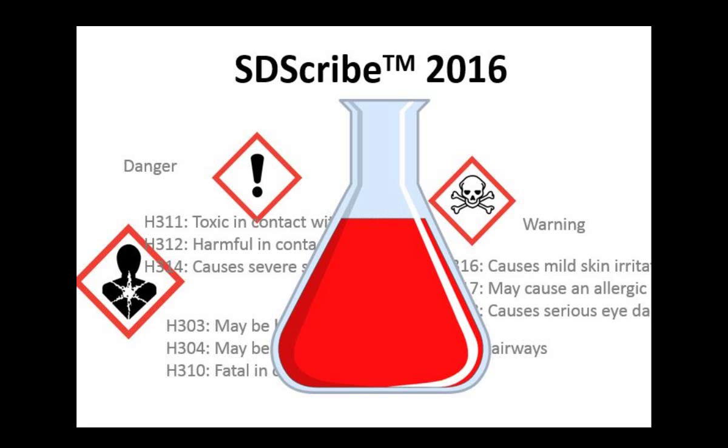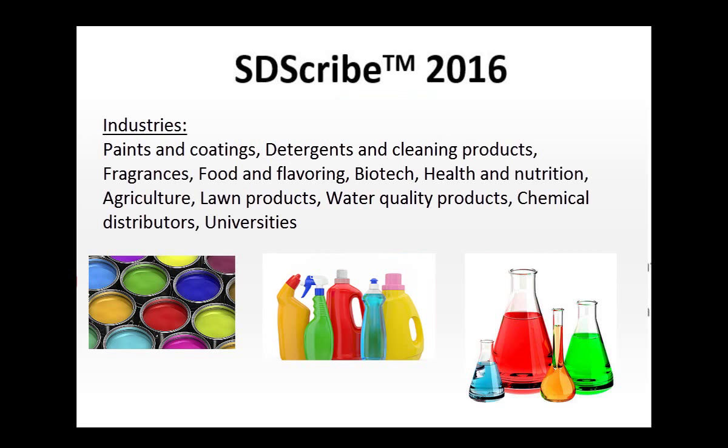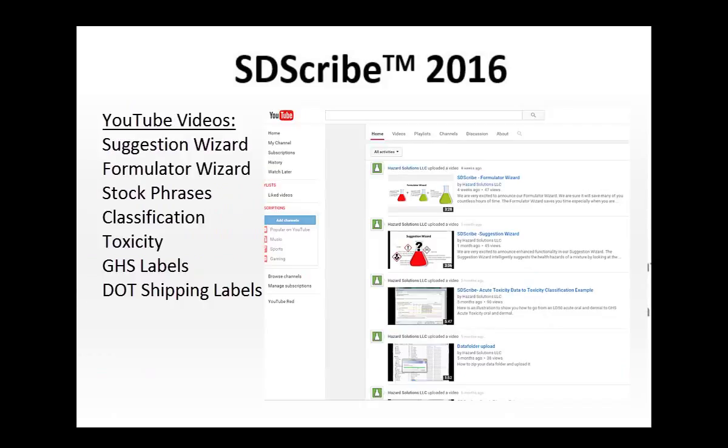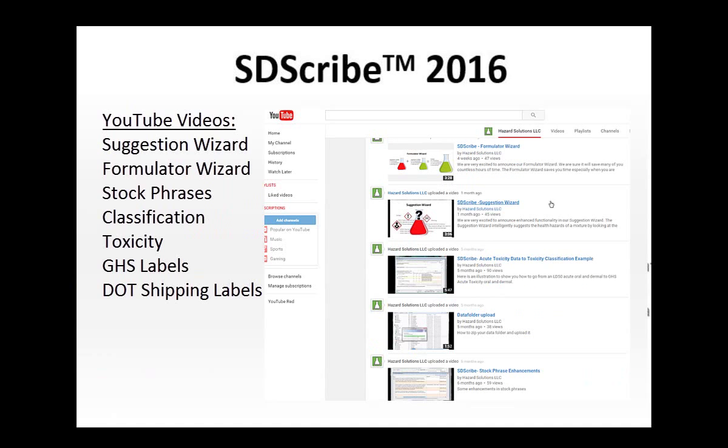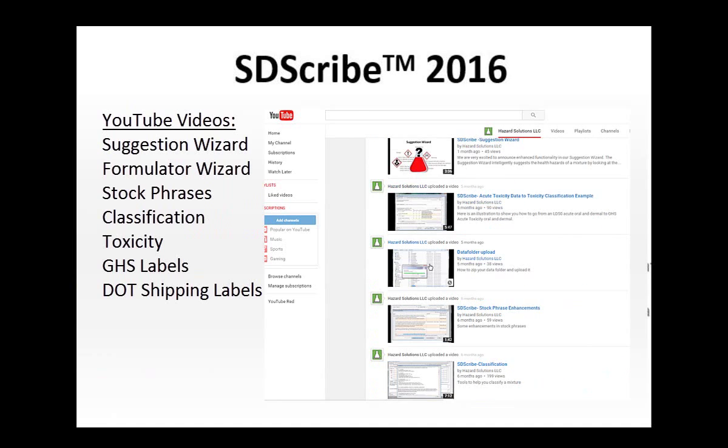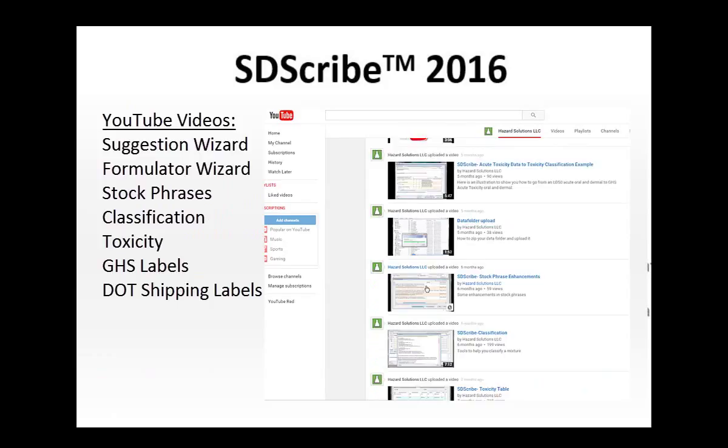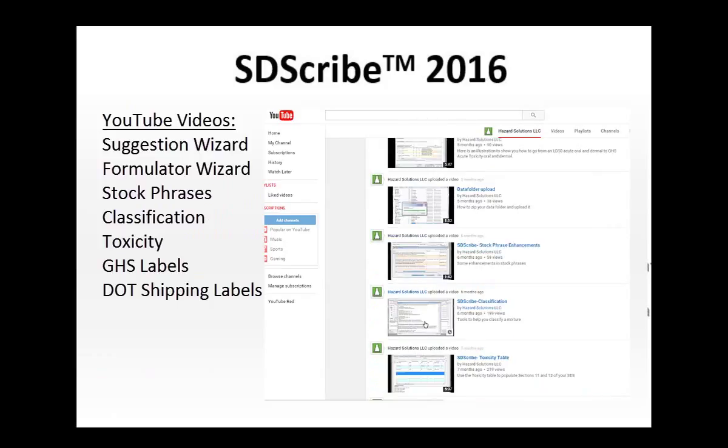Our product is used by many manufacturers in a variety of industries. This video will provide a brief demonstration of some of the key features. You are encouraged to watch other videos to learn more about some of the specific functionality that we included in our product to help save you time.